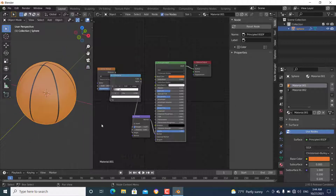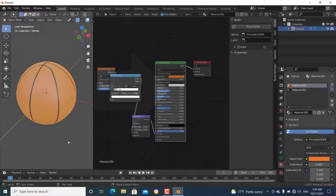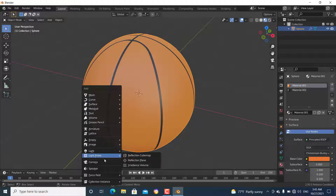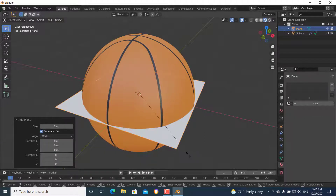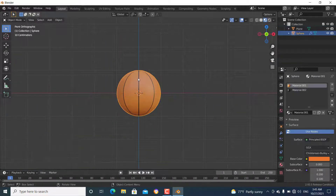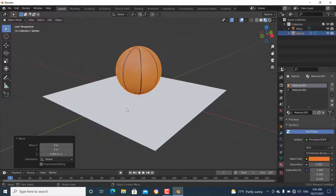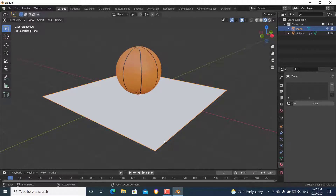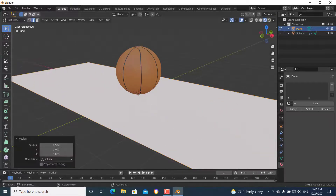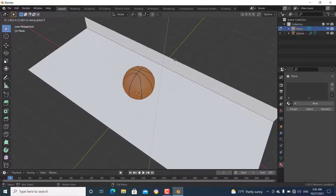Now we have made this perfect basketball. Join the areas and add a plane to set up the scene lighting. Scale the plane up, press Numpad 1 for front view, then grab the plane in the Z direction. Apply the scale with Ctrl+A, go to edit mode, scale it in the X direction, select a face and extrude it in the Z direction.